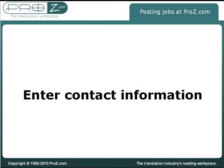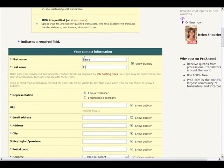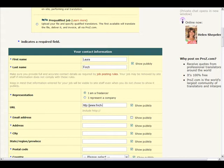Complete your contact information. It is important that full, accurate, and real contact details are entered when posting at ProZ.com. Know that you can choose how much of this information is actually visible to the translators who meet the criteria for the job. Job postings with incomplete or false contact information are removed by site staff.